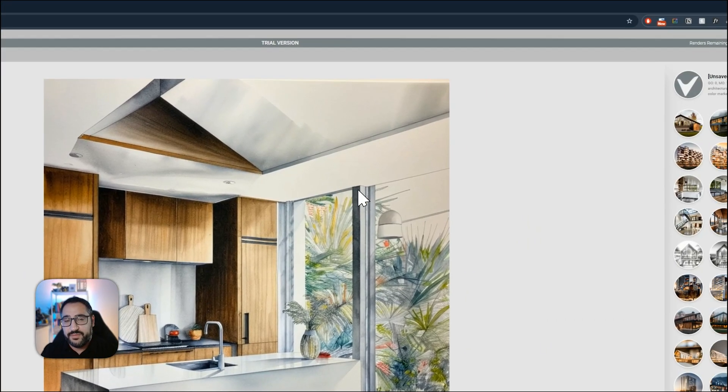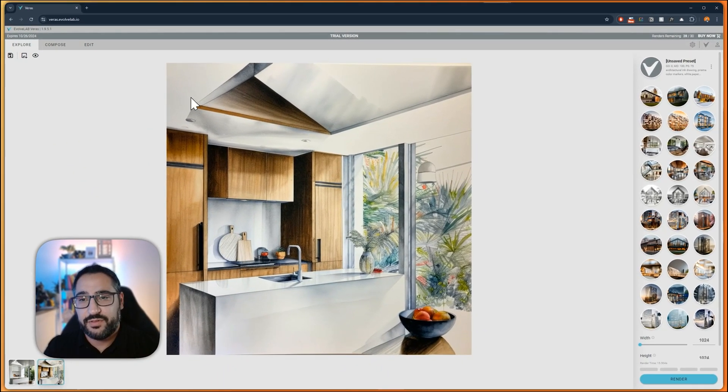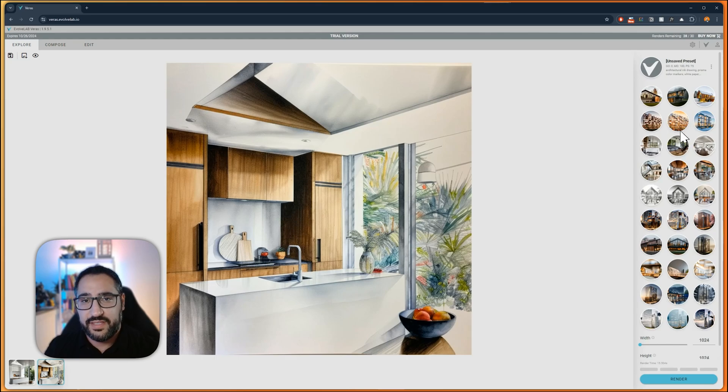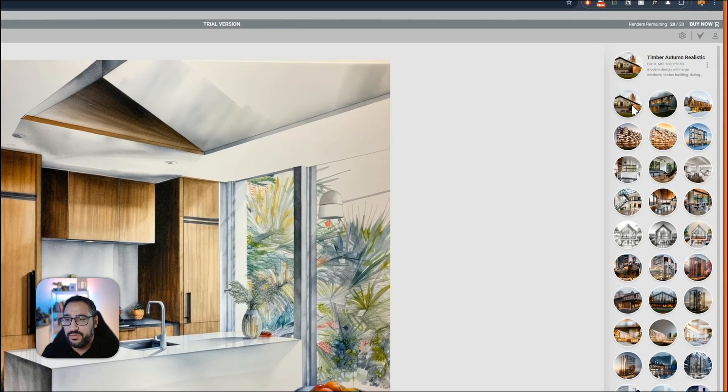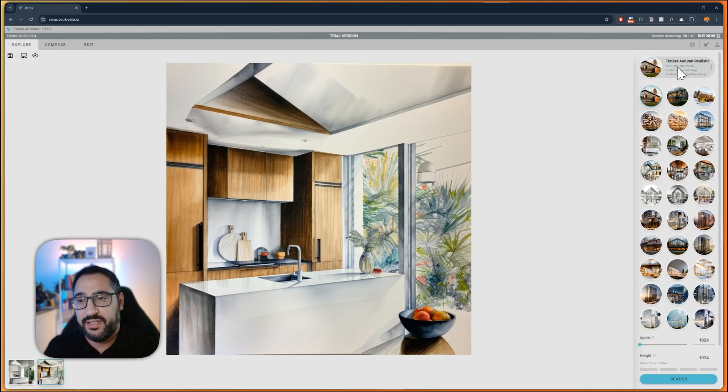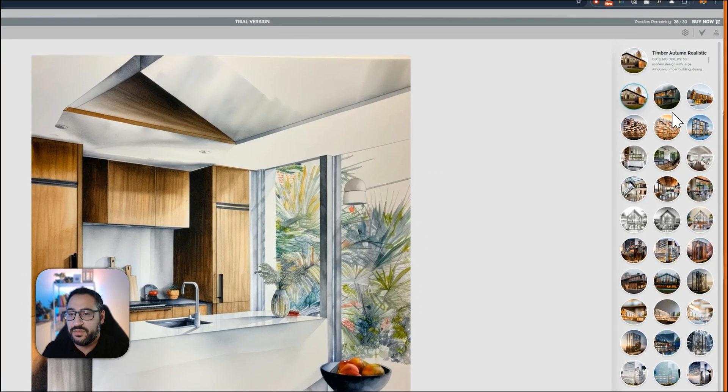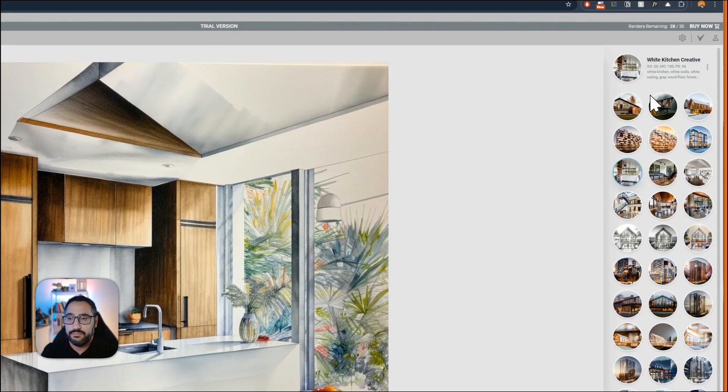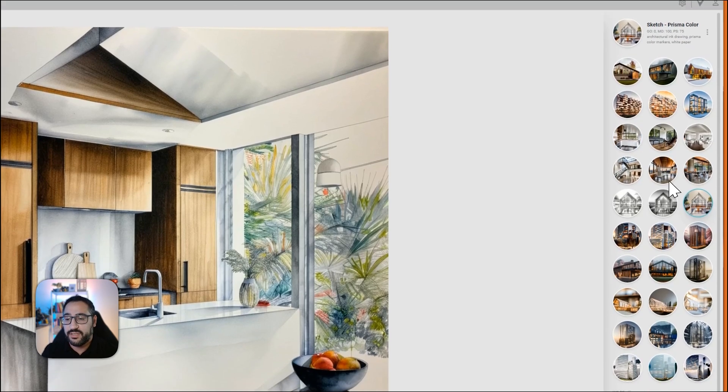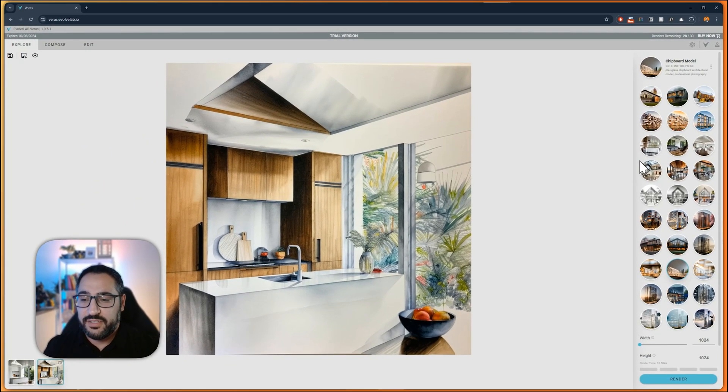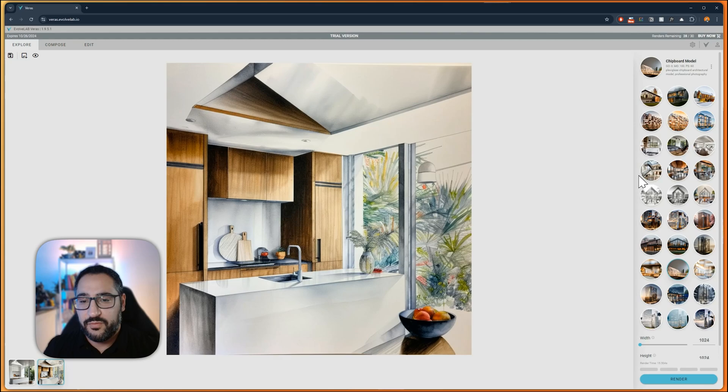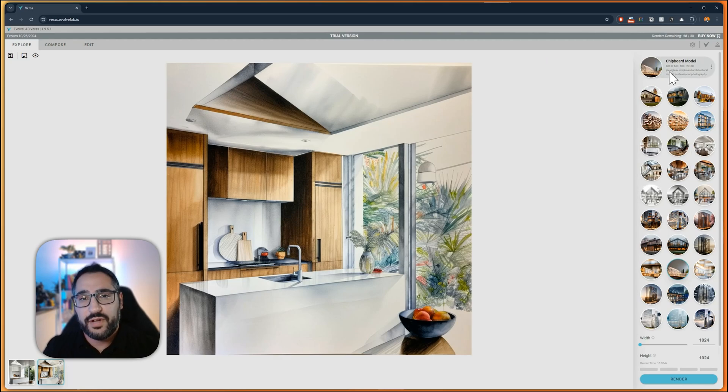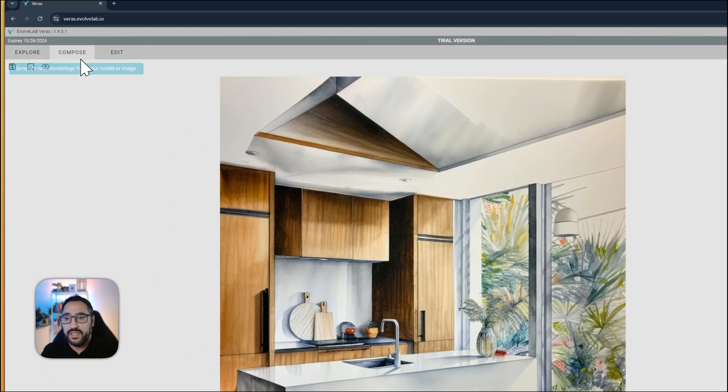When you first open up Veras, you're going to be on the Explorer screen. The Explorer screen's got all these different presets that the team has put together, and you can also make your own presets. This would make a timber realistic kind of view, this is optimized for kitchens, this is for drawings, this is for models. You've got a lot of different options right by default. What they're doing is actually overriding some of the settings that I had before, so I'm going to go over to compose.